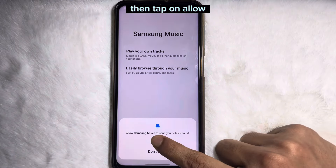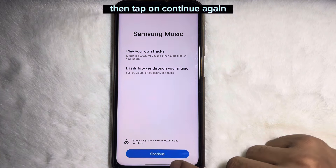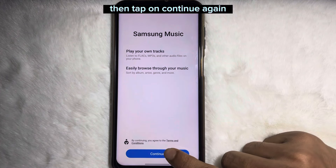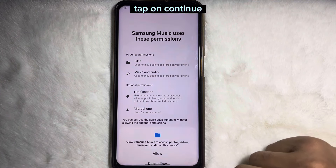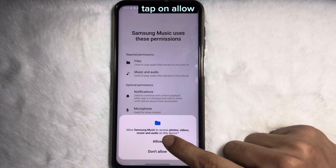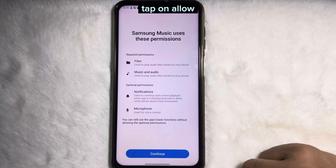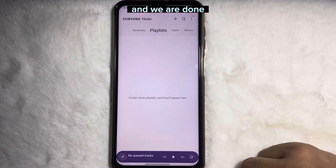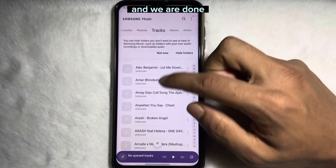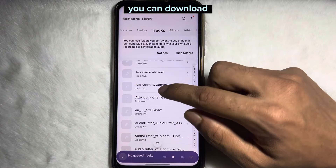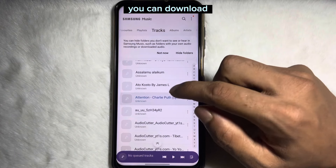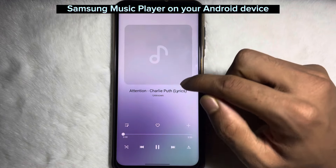Tap on allow, then tap on continue. Again tap on continue, tap on allow, and we are done. Following this simple process you can download Samsung Music Player on your Android device.